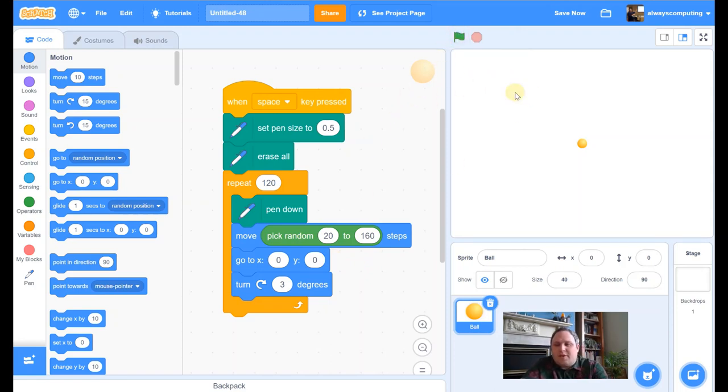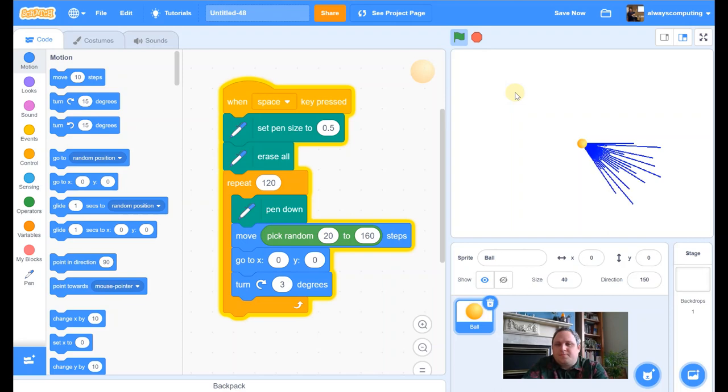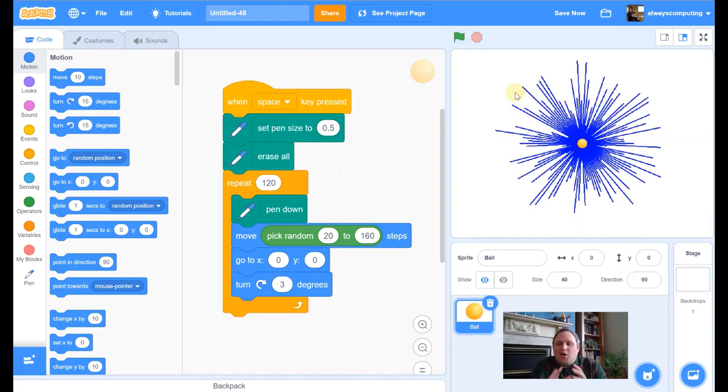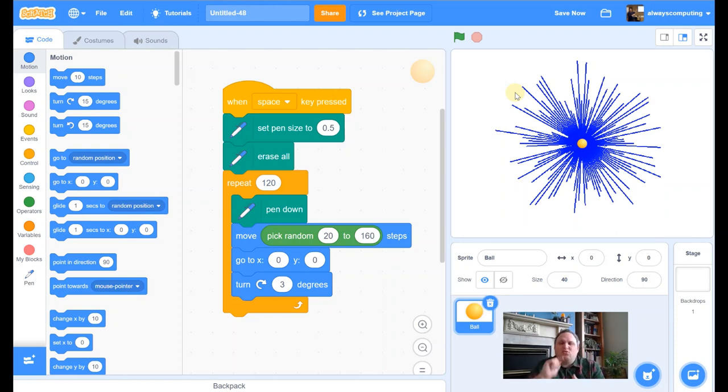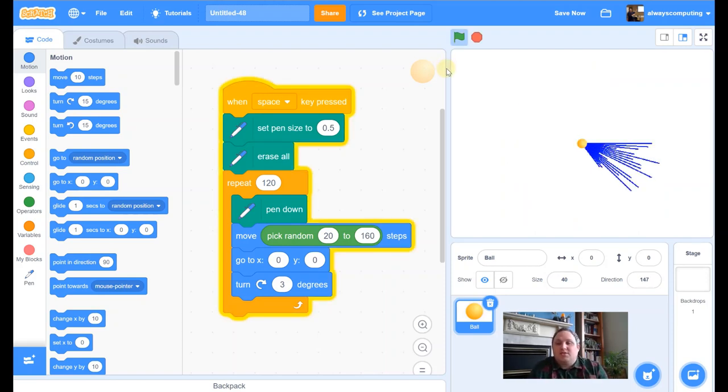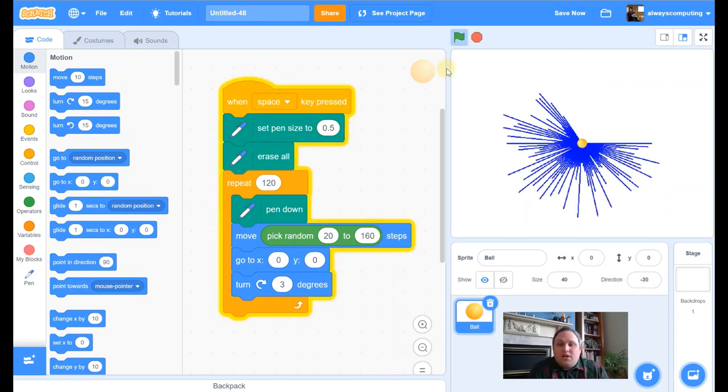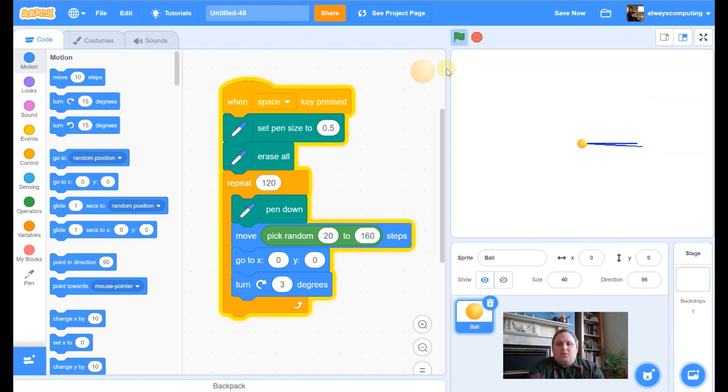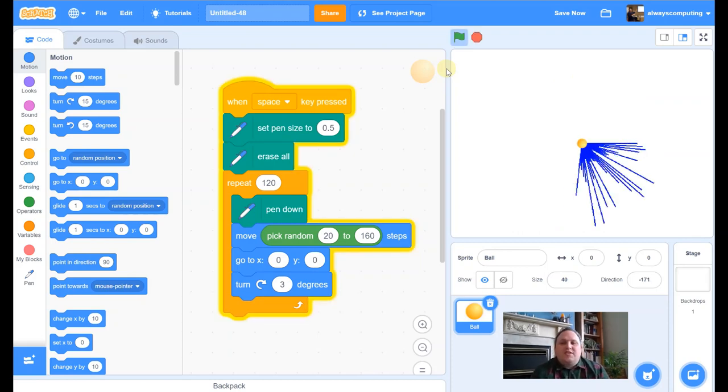So we've got 120 really thin lines. They're all blue at the moment, but they are random lengths. And each time I press space, you'll see that it generates a different one. It'll never ever be identical. Every time we hit space, it'll do a different one.